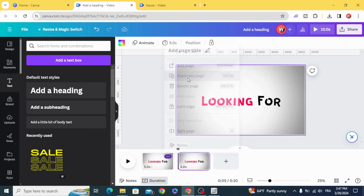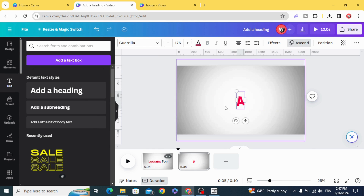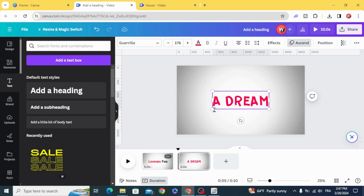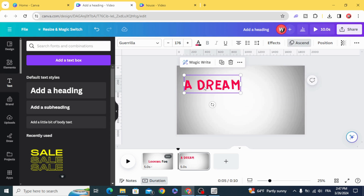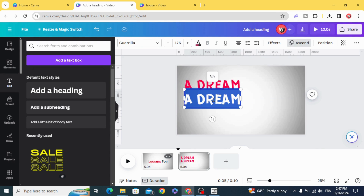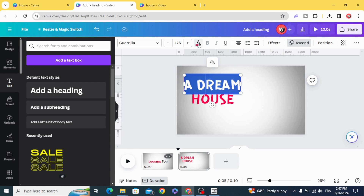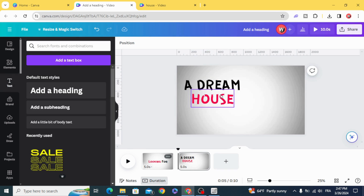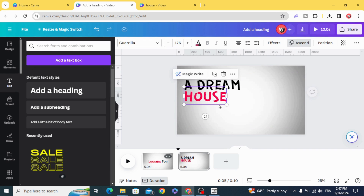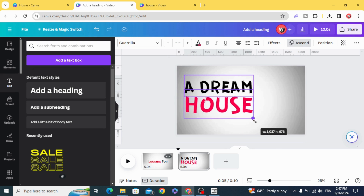Duplicate. Type the second text. Change the color. Press to resize both of them.